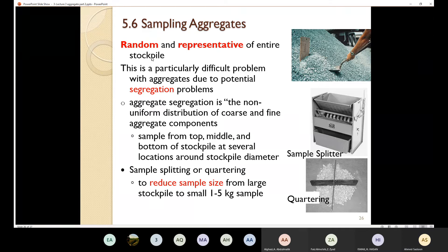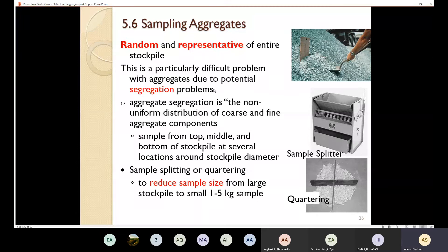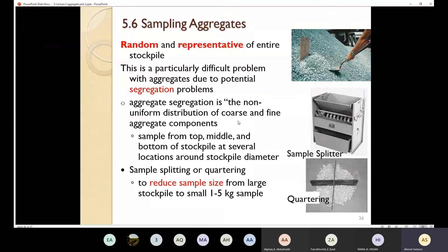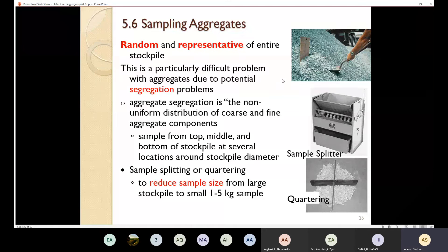Why is taking a sample of the aggregate difficult? It's difficult because we are going to have segregation problems. What does segregation mean? Segregation means we have a non-uniform distribution of the coarse and the fine aggregate components. So if I'm going to have a huge amount of aggregates, the distribution of the aggregate is not going to be uniform due to segregation. That is why taking a sample from the aggregate should be done with specific steps.